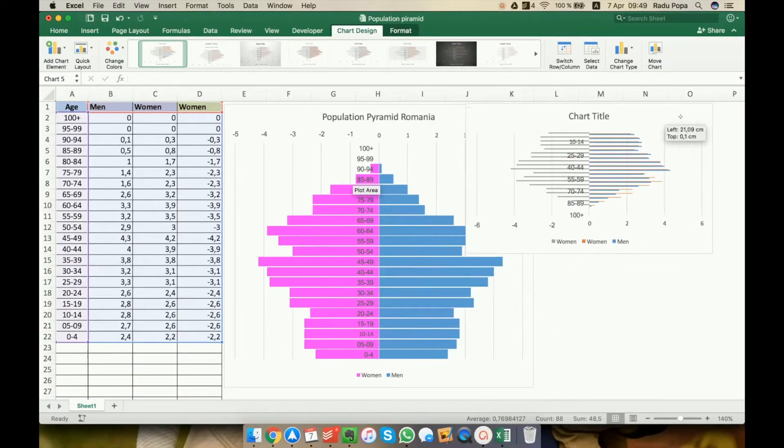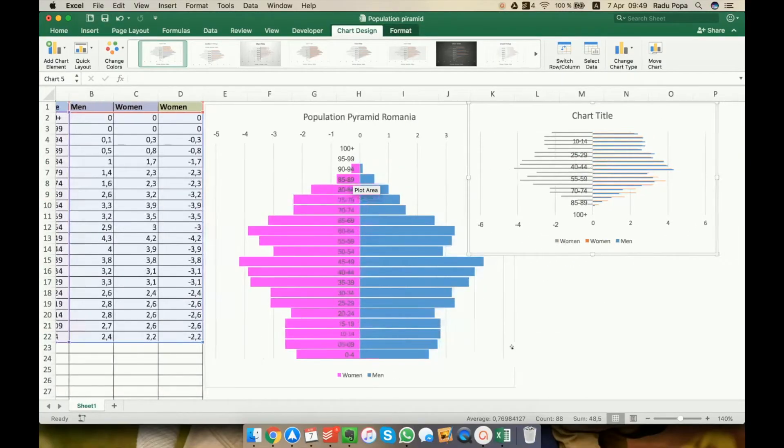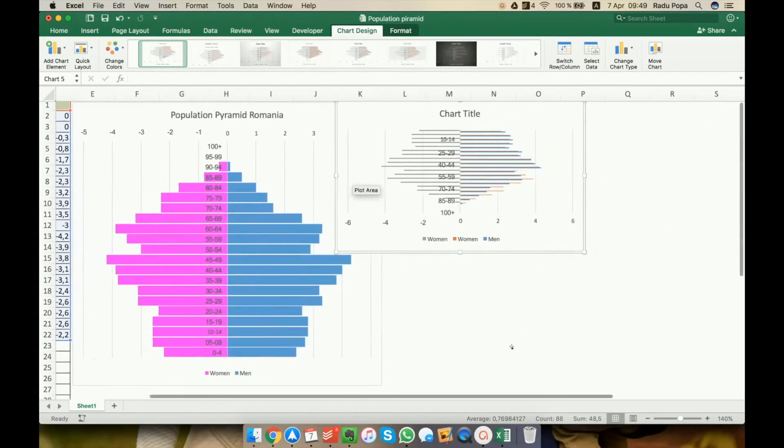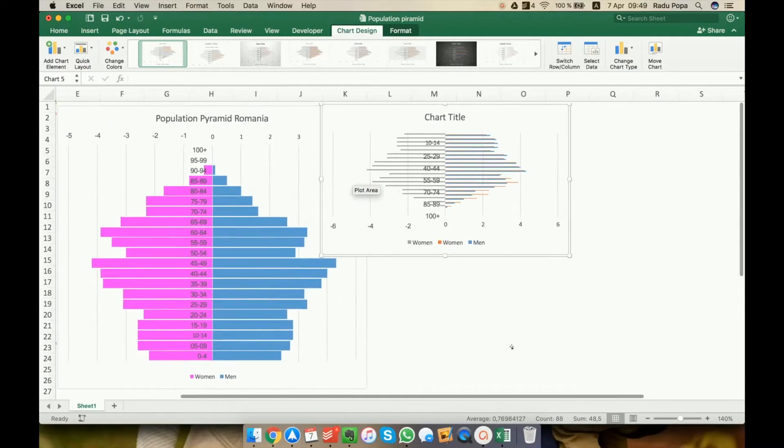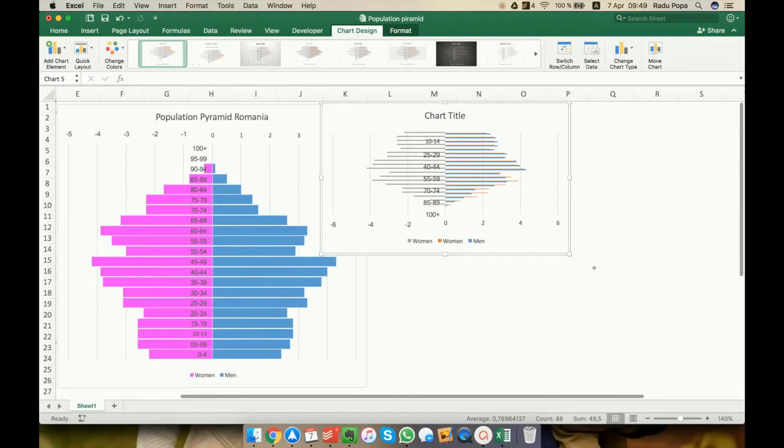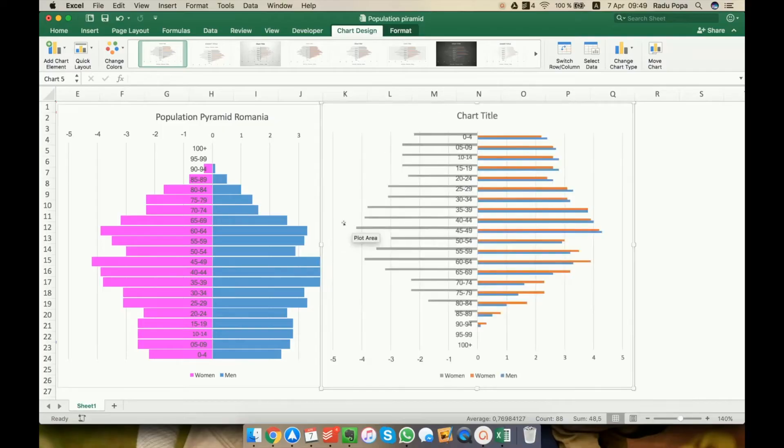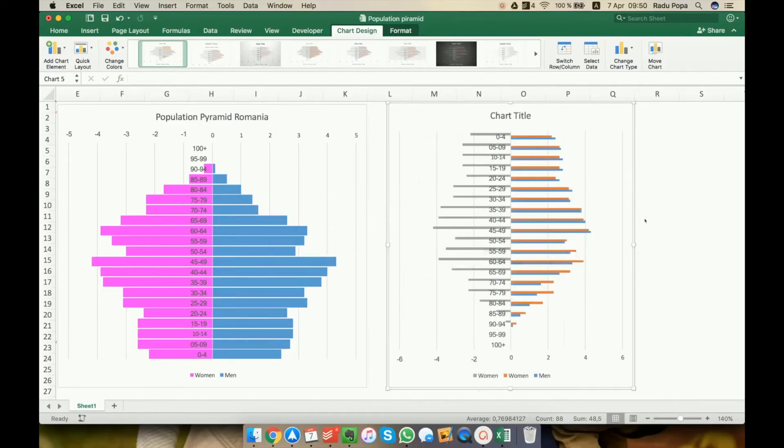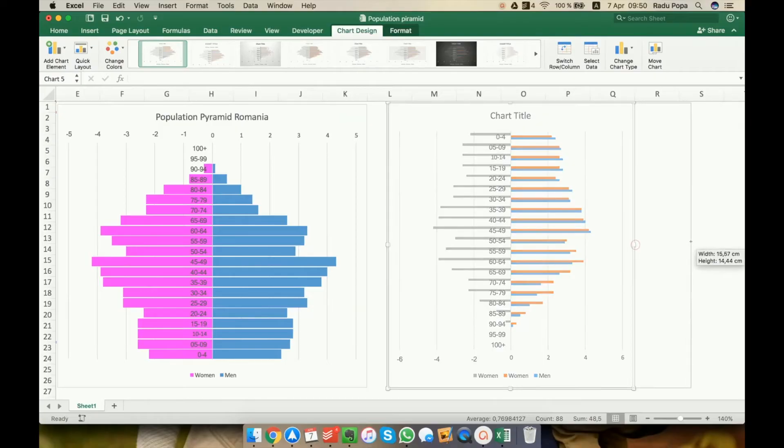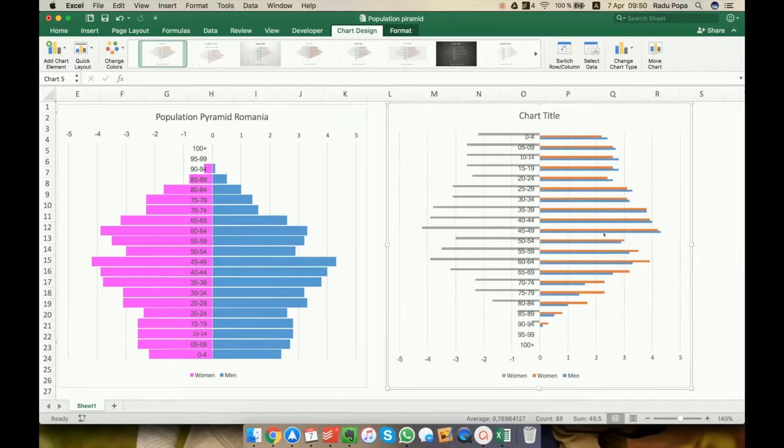Okay, and moving on with this chart, I want to make it bigger so you can see what I am doing here. First of all, I would like to remove data here.